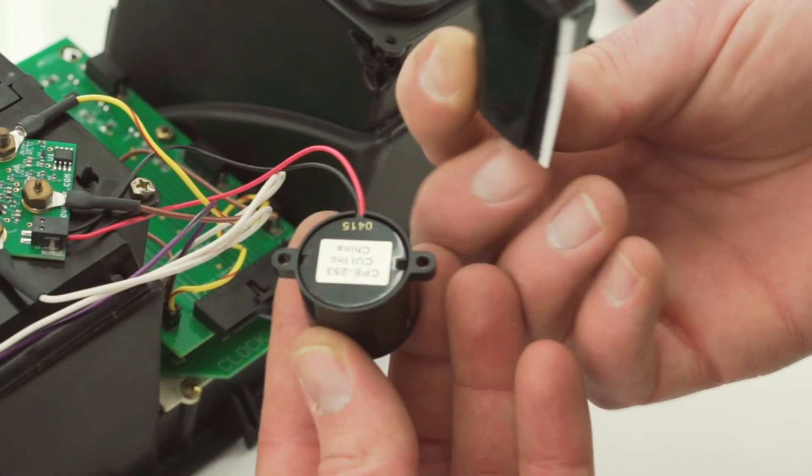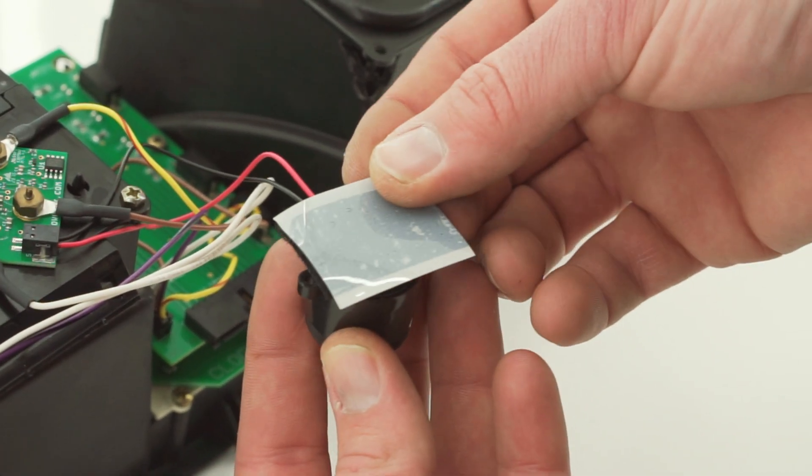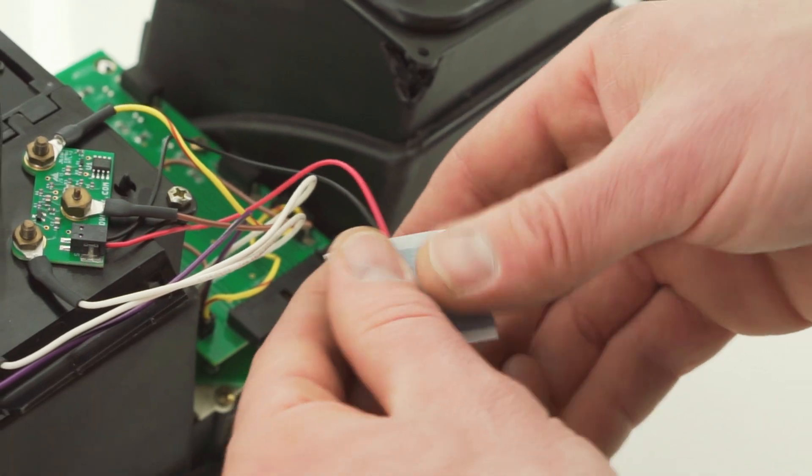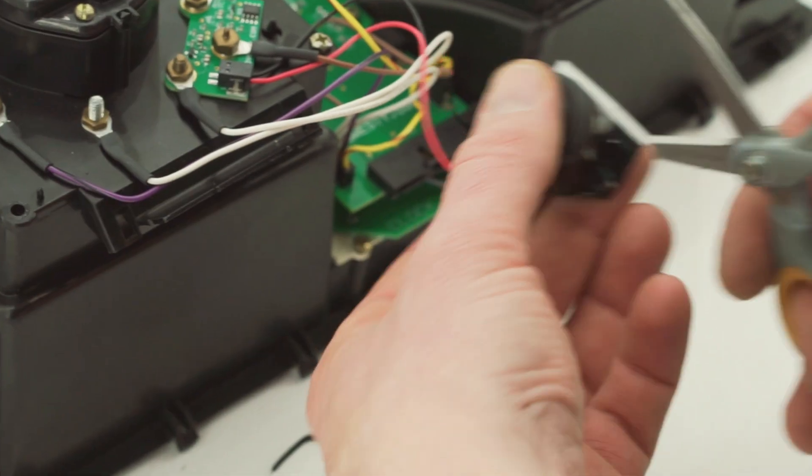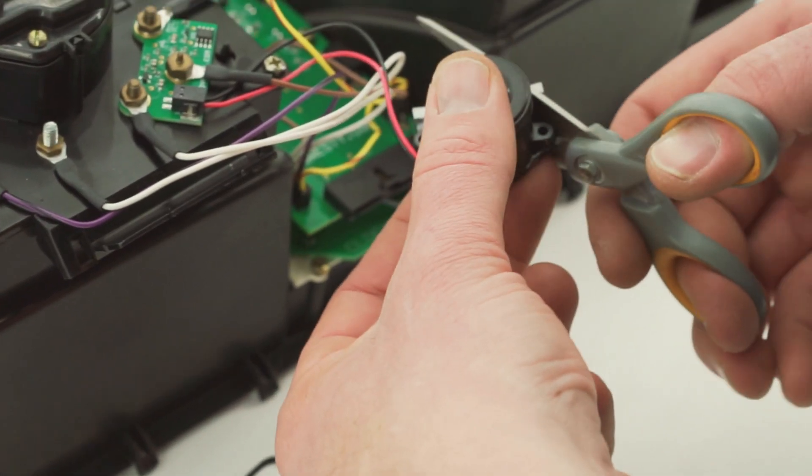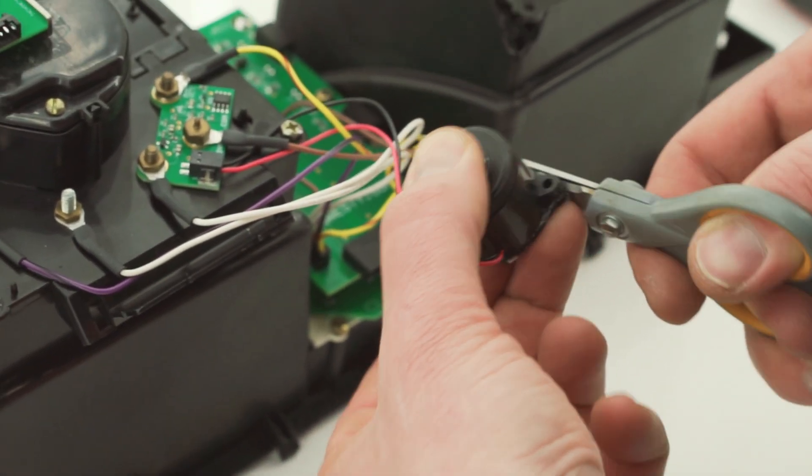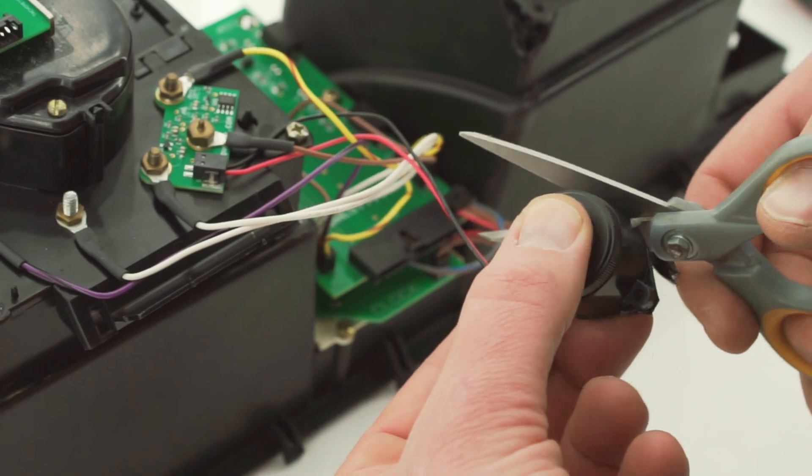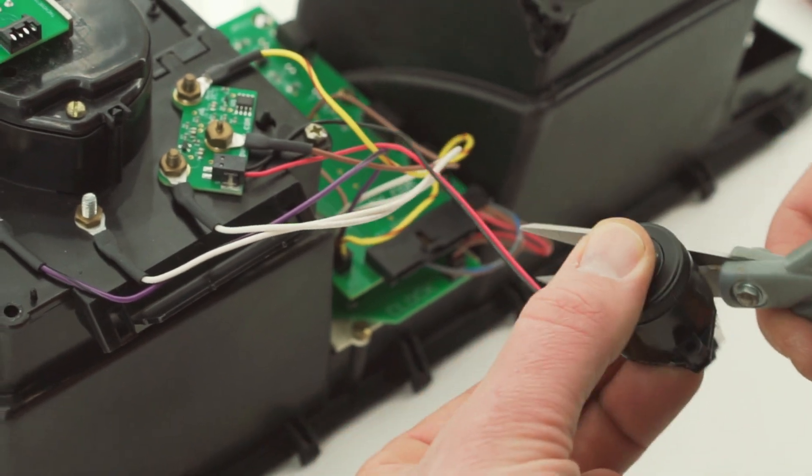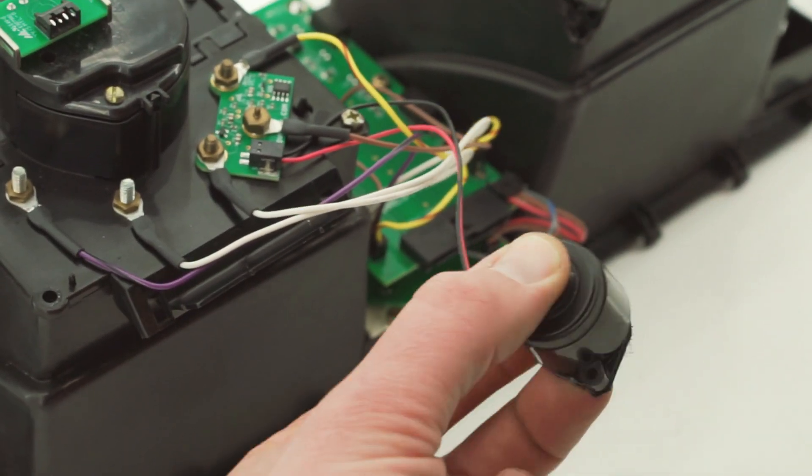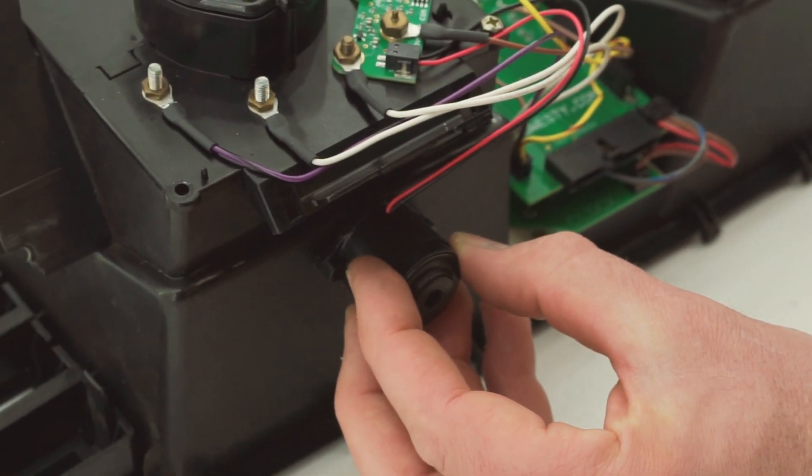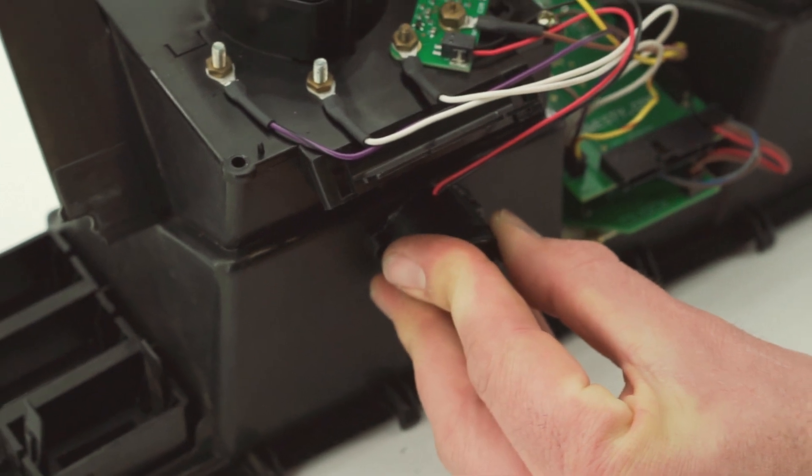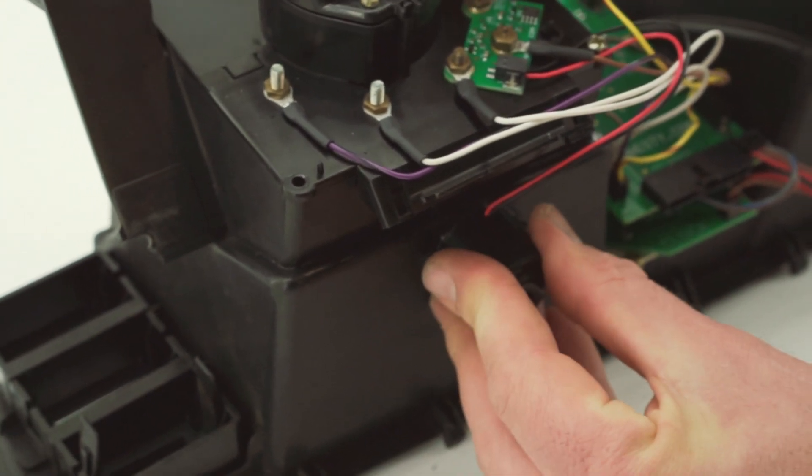Next, adhere the supplied velcro to the bottom of the small alarm and trim the excess around the sides. Remove the adhesive backing and affix the alarm to the bottom of the cluster on the tachometer side.